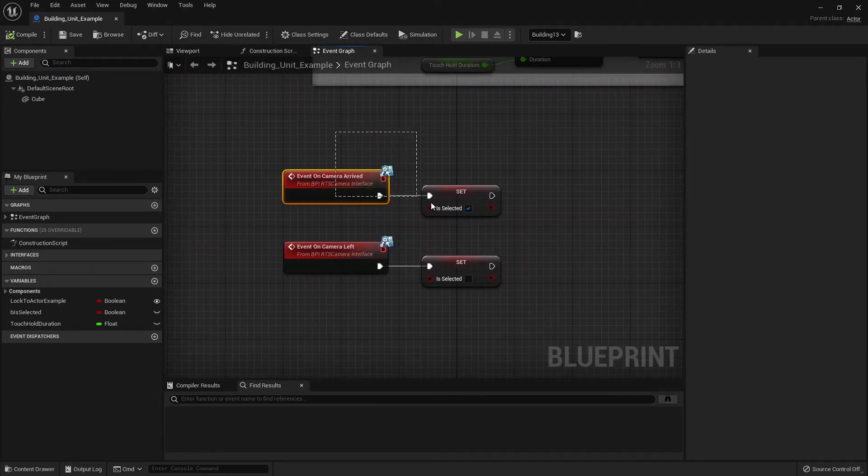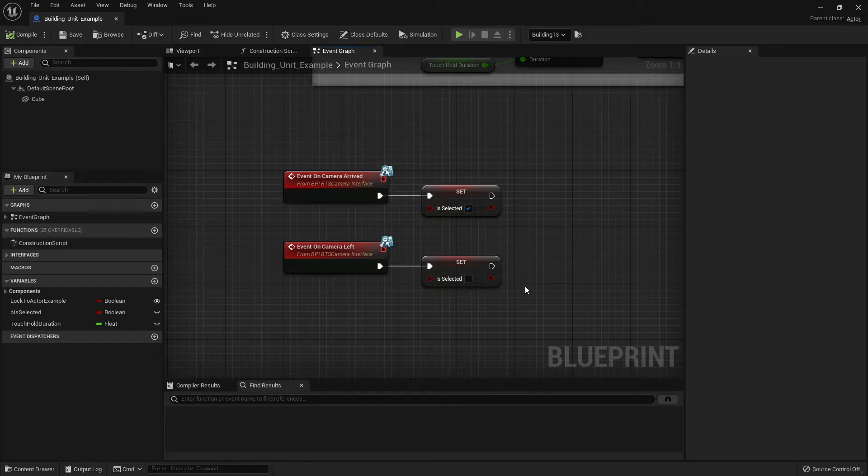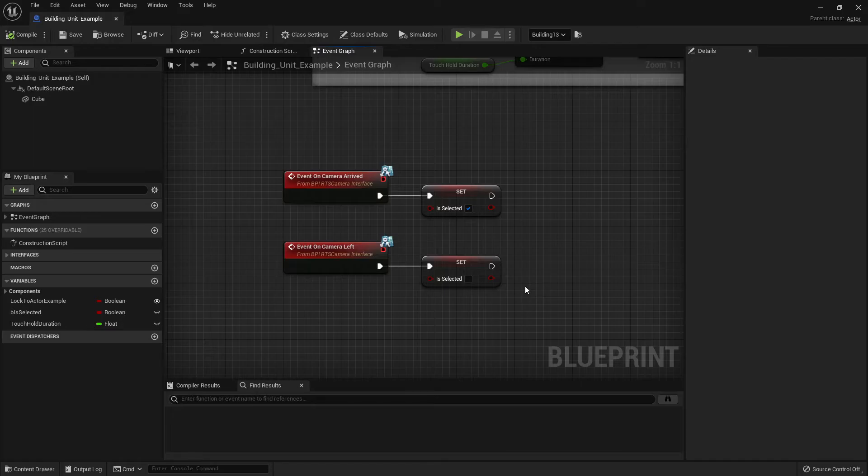And you can explore this and definitely build upon this. And down the bottom over here, we've got this on camera arrived, on camera left. Which is a great way to trigger UIs and other effects like that. Because you don't want to trigger them until the camera has actually arrived on the building. Not while it's animating through the level. So these are incredibly useful, these two.